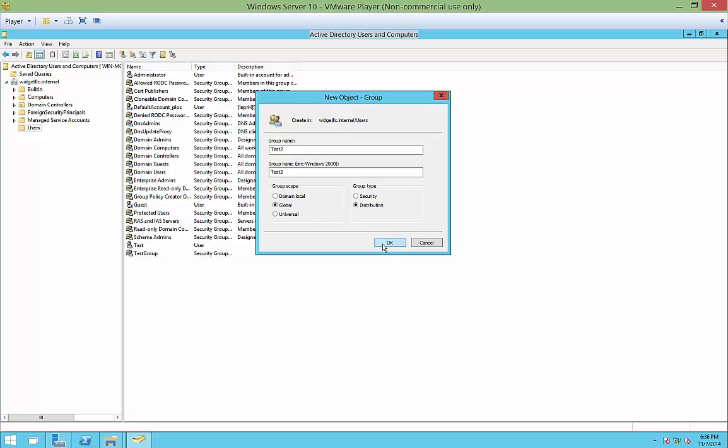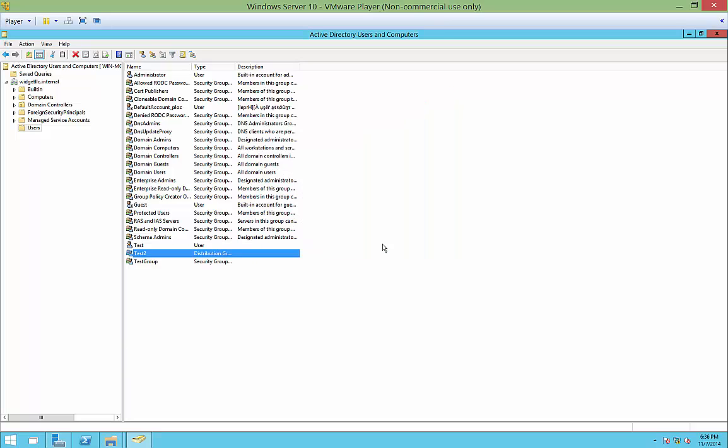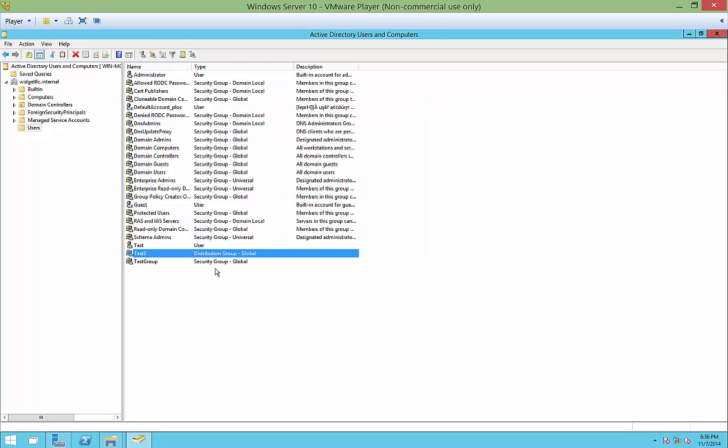We'll go ahead and click OK. So now you can see under the group type that this is a distribution group, which is different than a security group.